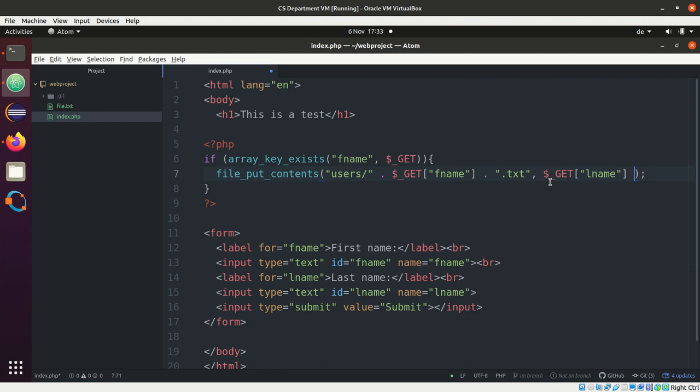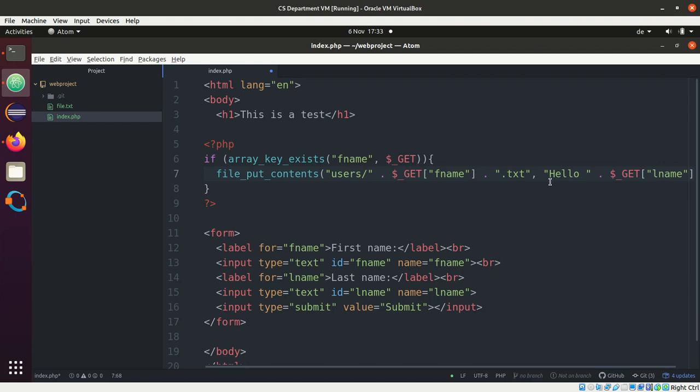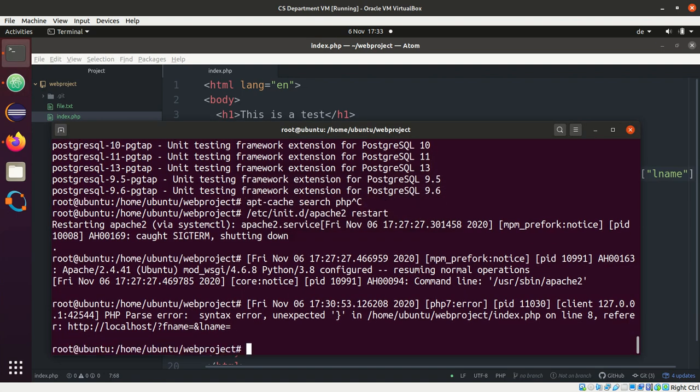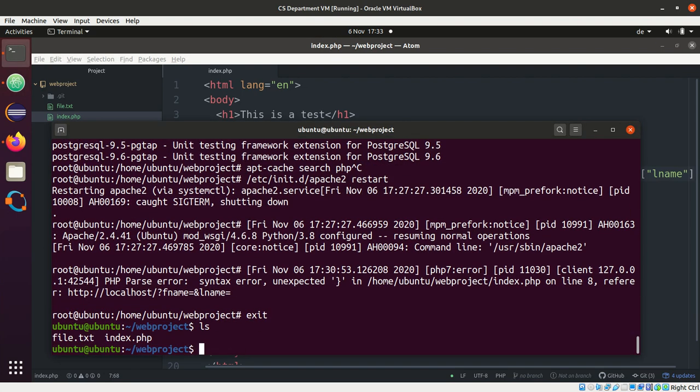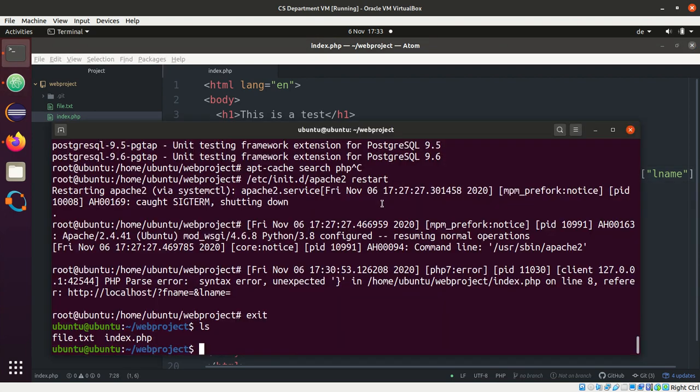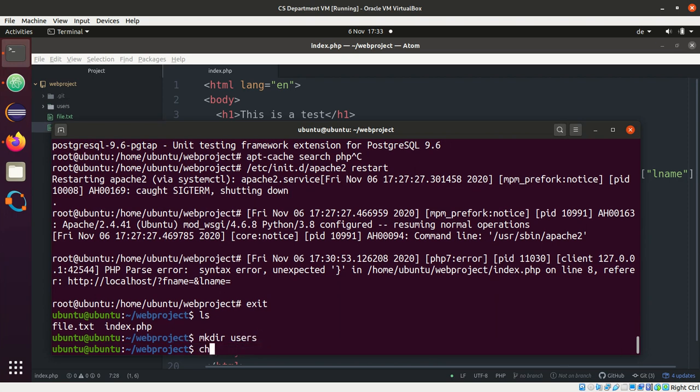Okay, let's see. So what I need to do here, I need to... it will always work relatively to the position of my script. So users will be in the directory of webroot. So I create this directory users and I have to give it the permissions that the www user can basically write into it.